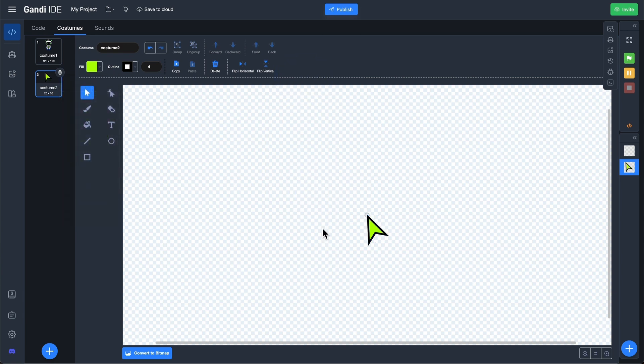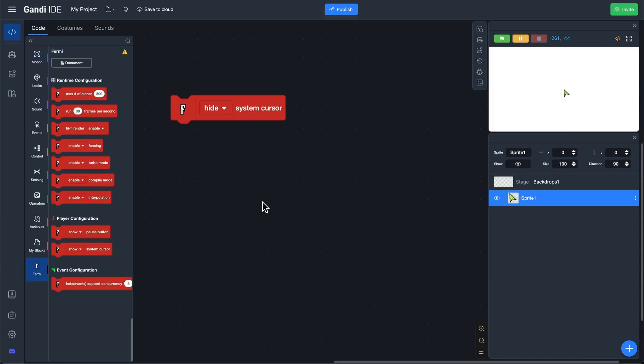After that, just move the new mouse pointer to the position of the original one. The script can be called like this.